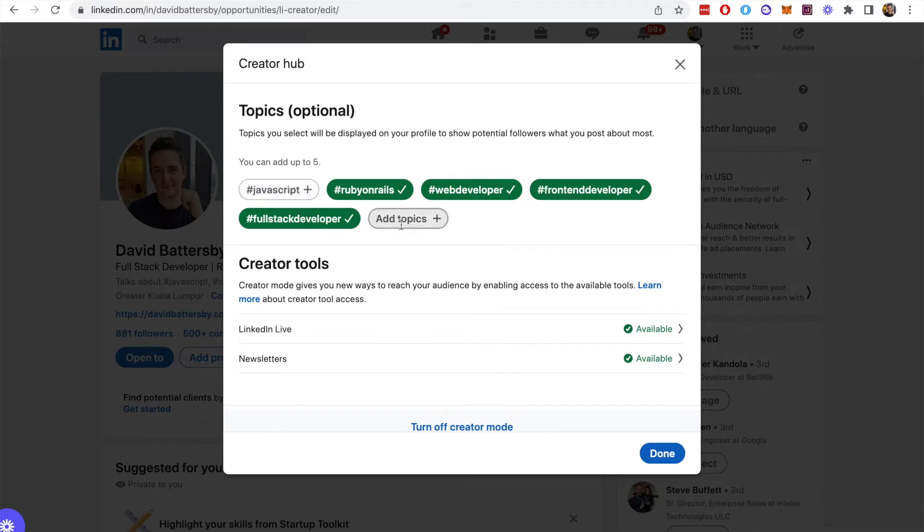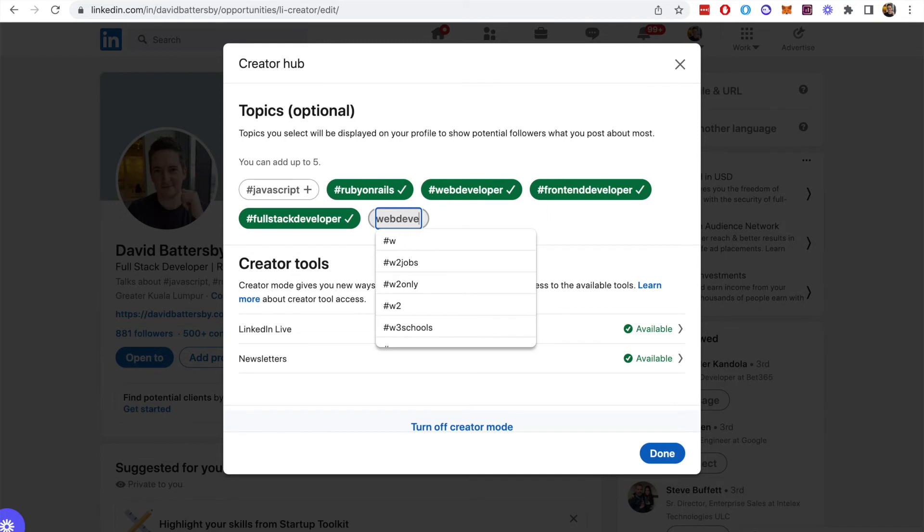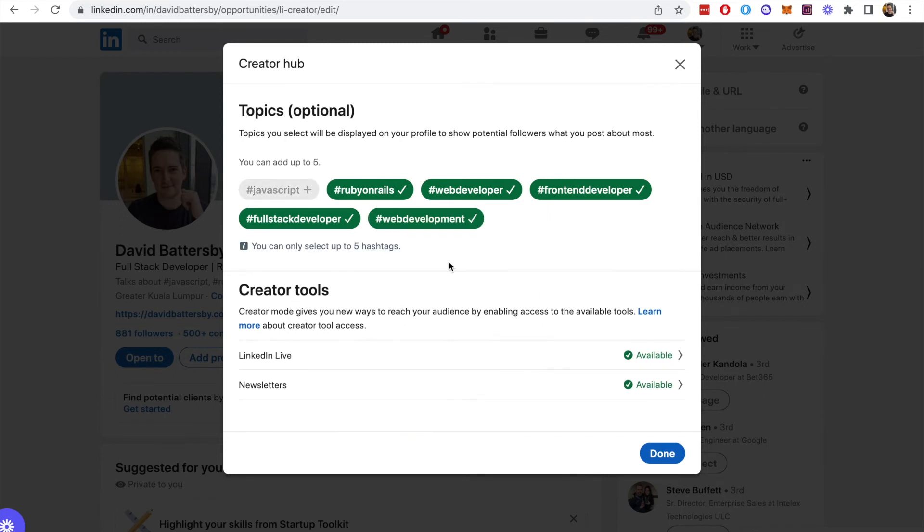For this example I will just add a new topic to show how that works. I'll pick web development and now that will be added to my profile. Just click done and then we will see the changes that have been made.